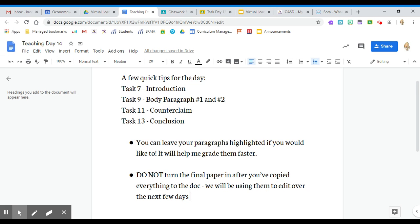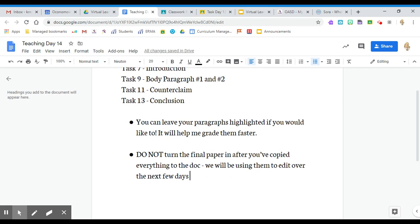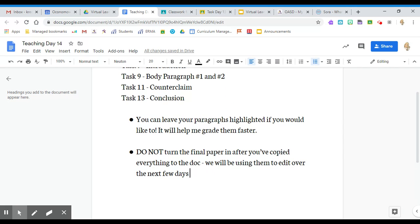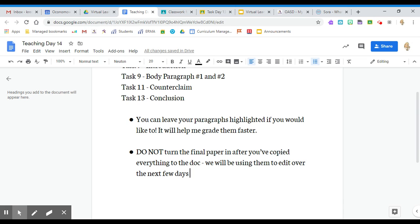A couple other quick notes that I think I might get some questions about. You can leave your paragraphs highlighted if you would like to. It will actually help me grade it faster because I can see what you identify as each piece. However, if you're someone—and I'm thinking of a couple of you specifically—who will be driven crazy by all these different colors, you can unhighlight it. I don't care. The highlighting is totally up to you.